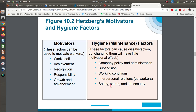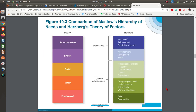Just because you add hygiene factors does not mean people are going to be excited about doing their job — but if you take them away, they're really going to be upset. When you think about how Herzberg's two-factor theory and Maslow's needs hierarchy relate, Herzberg's hygiene factors relate to the lower levels of Maslow's motivation, while the motivators relate to the higher levels. That's how you can think about how they actually relate.